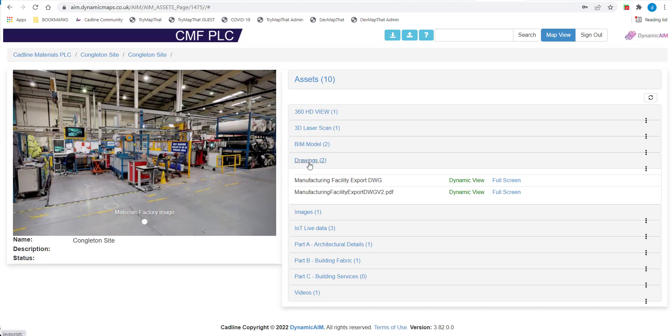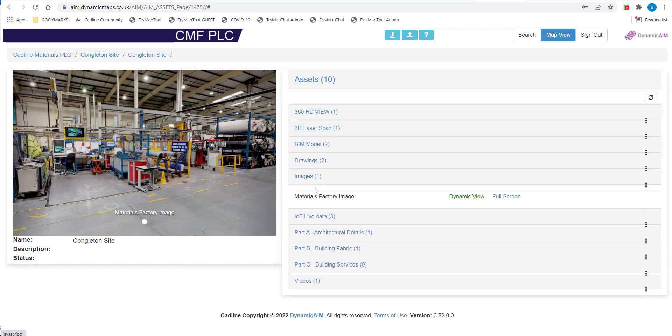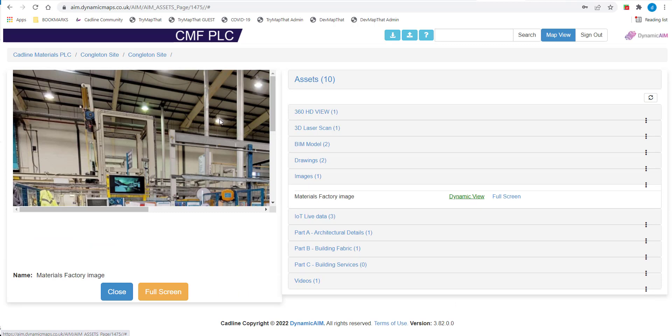Next, we'll download a file from the Images folder within DynamicAIM. Clicking on the image, we can preview it within the Dynamic View pane on the left hand side. To now download the image, simply choose the Download Document button and the Download window will open.